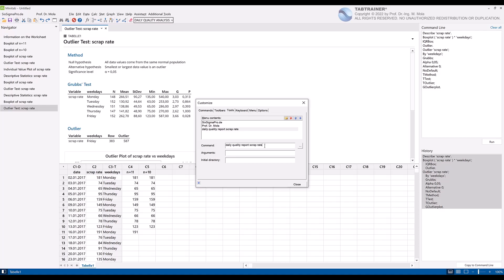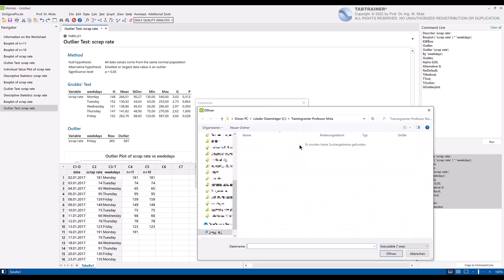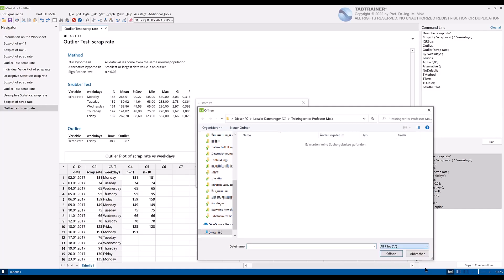To link this command daily quality report scrap rate with our macro in exec format, we then click on the button with these three dots to get to the directory where our macro is located. Select the option all files from the drop down menu at the bottom right to view all existing file formats in that folder. Select our macro daily quality report scrap rate and then click on open.